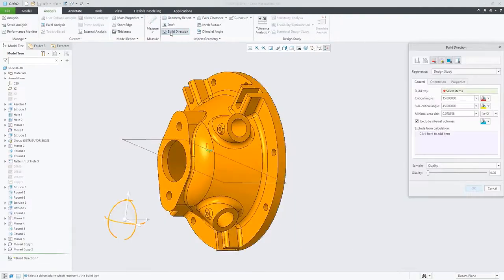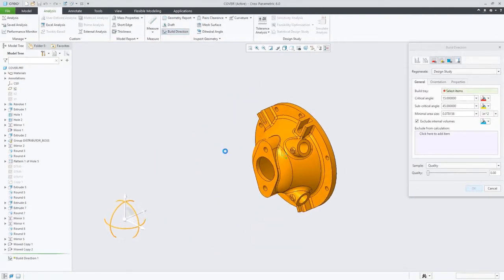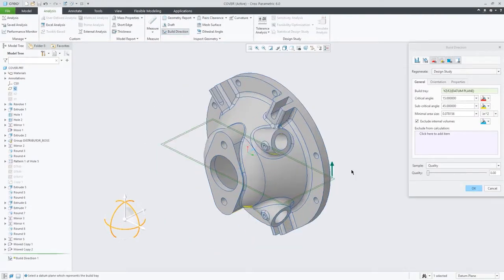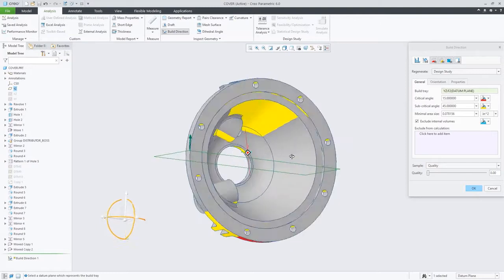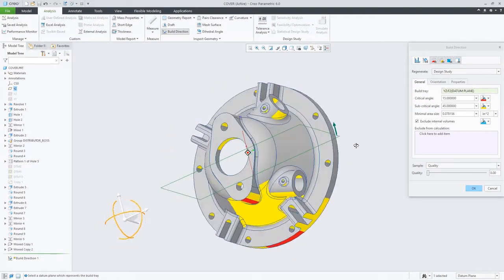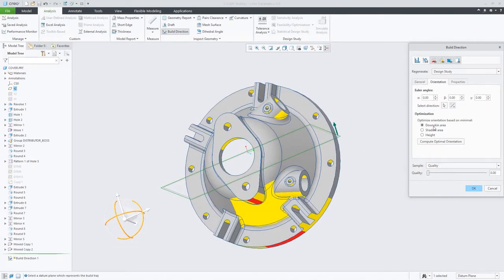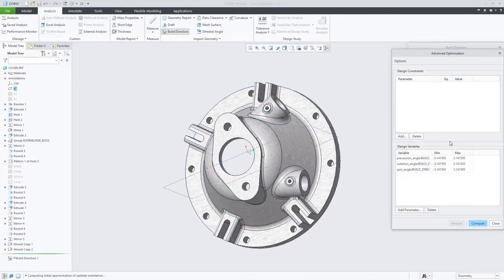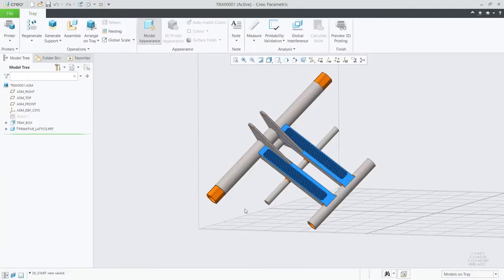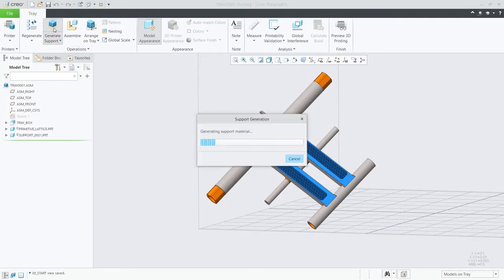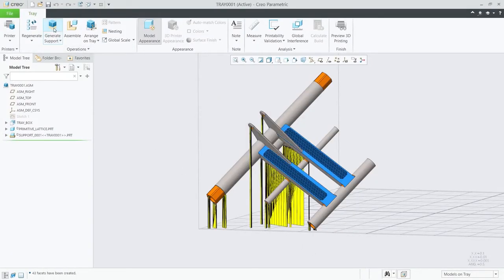You have the ability to analyze and optimize build orientation to minimize print time, minimize support structures, or maximize tray utilization. Creo 6.0 also introduces expanded support for 3MF.